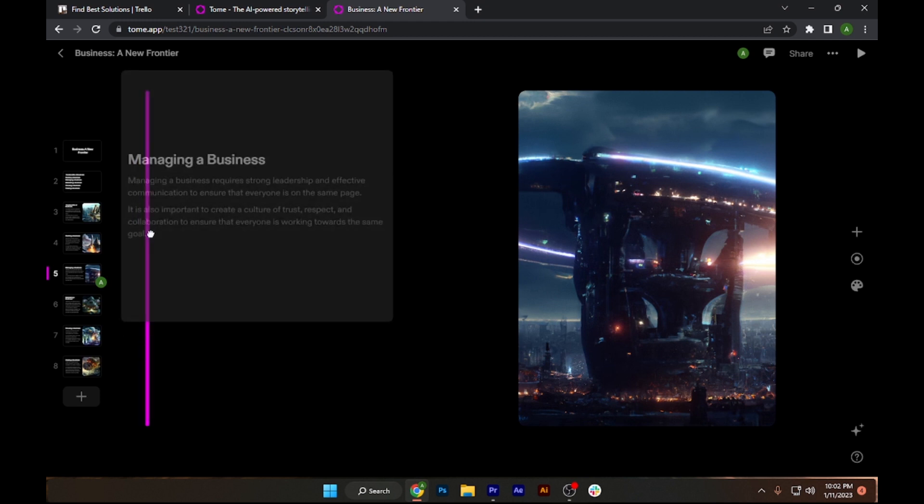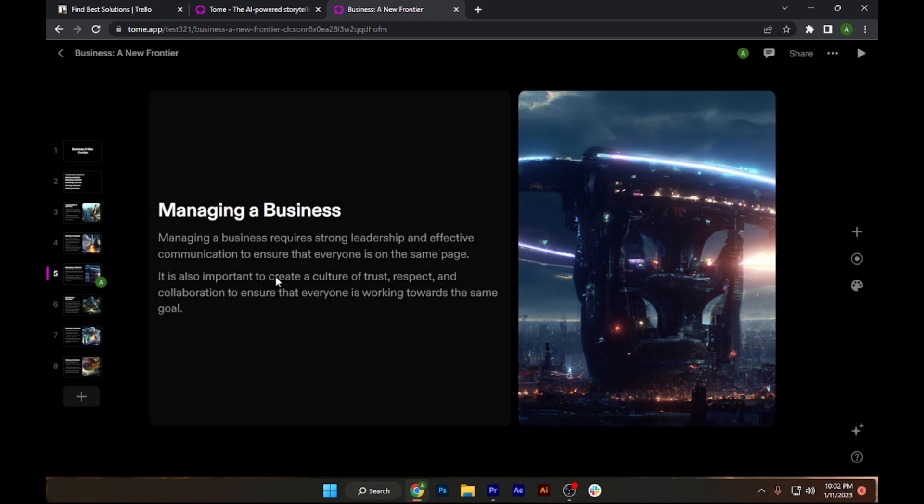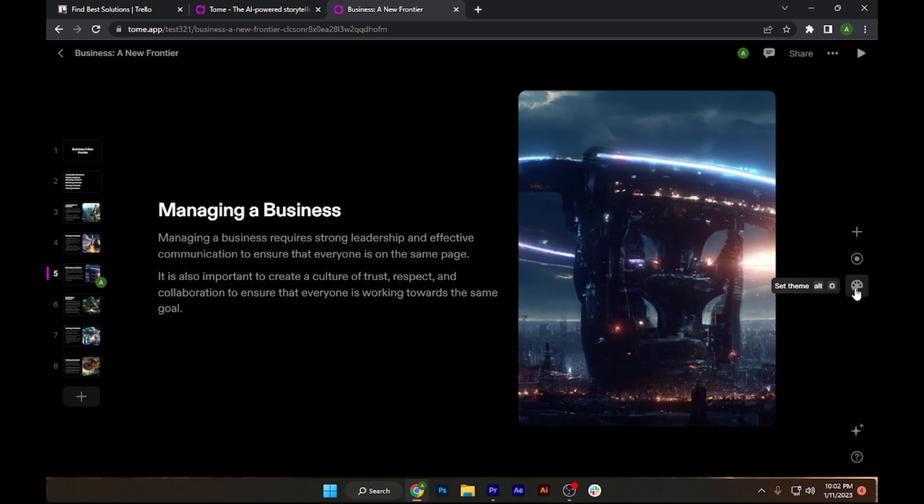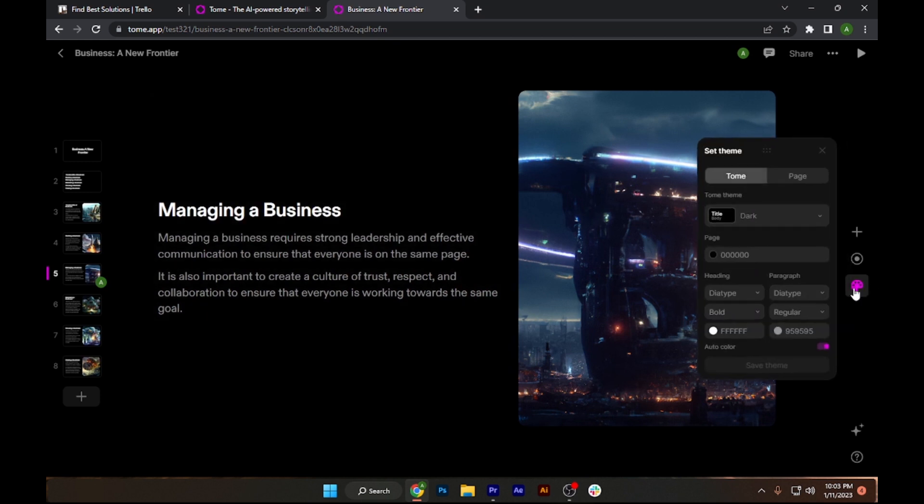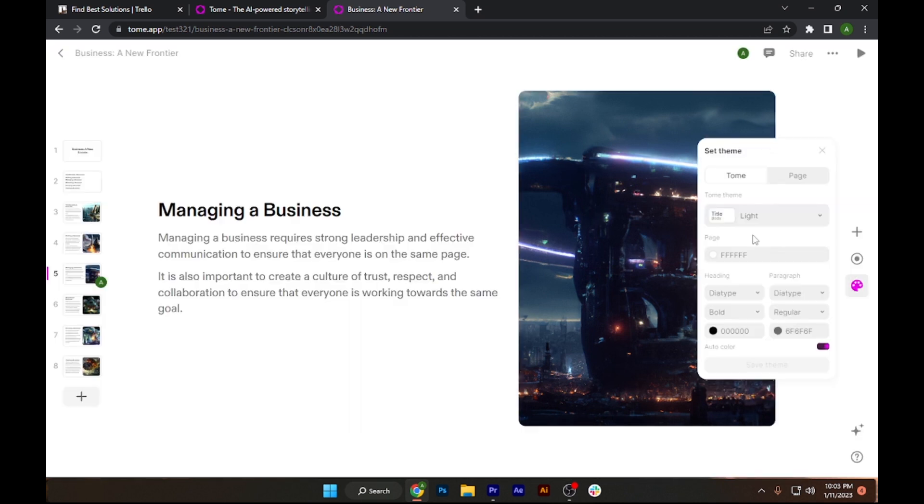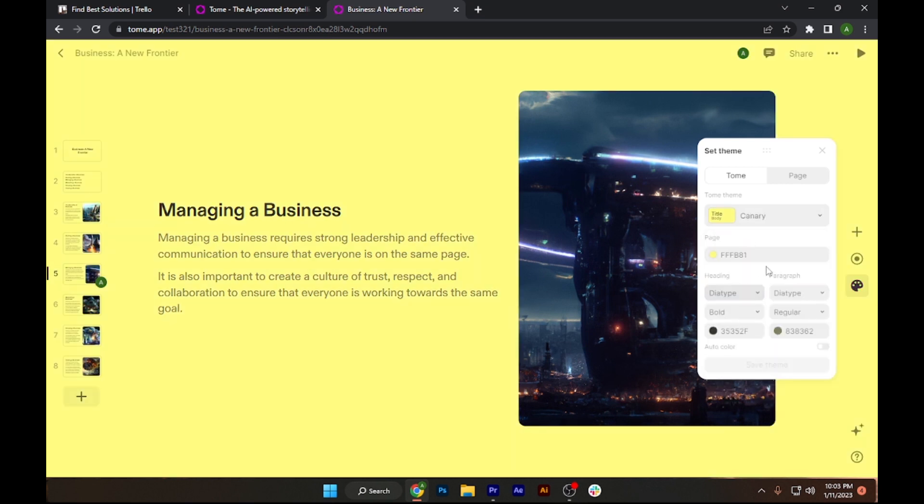I can simply copy it and paste it in my notepad, and I can also change the theme. Let's say I want to go with light theme, or if I want to go with any other kind of color I like, I can go for it.